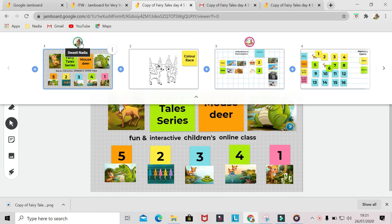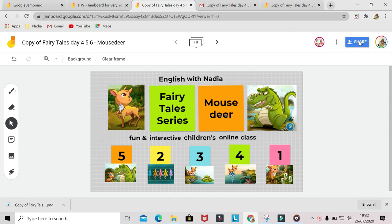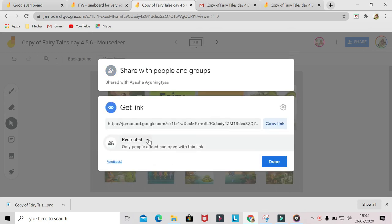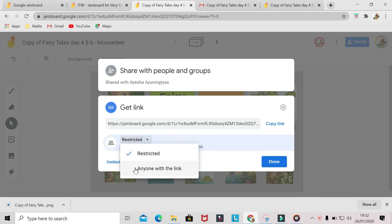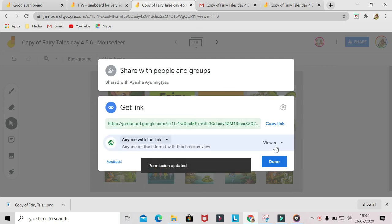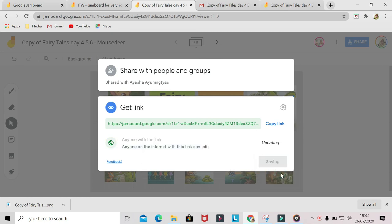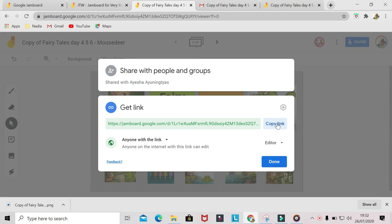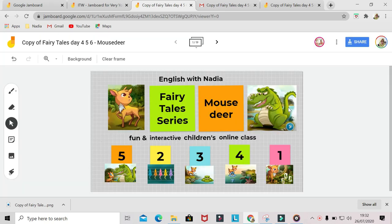So in Jamboard, we can monitor students' positions as well. Besides using email, we can also get the link here by changing the restricted setting to anyone with the link, then change viewer to editor. Permission updated. Copy the link and then you can give the link to your students. When they join in, it will look like this.